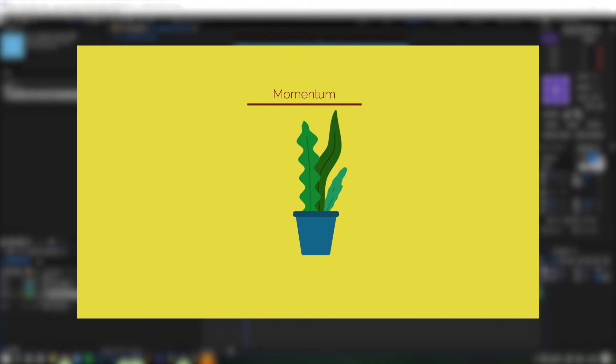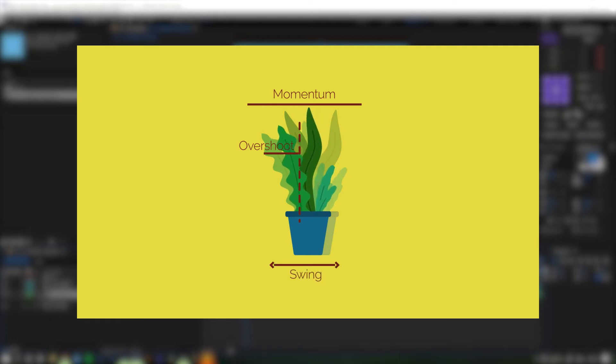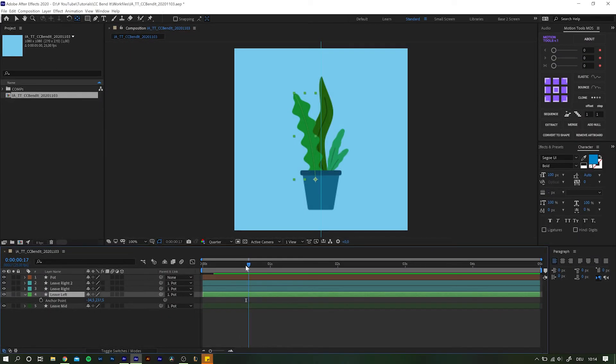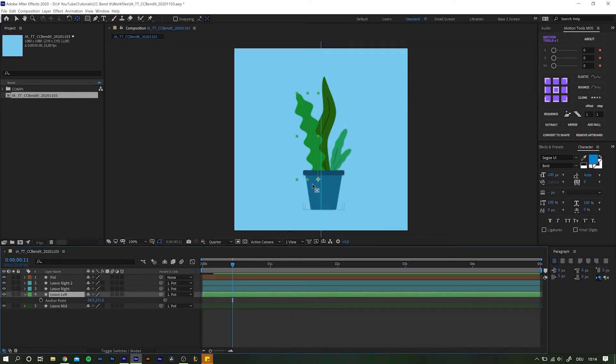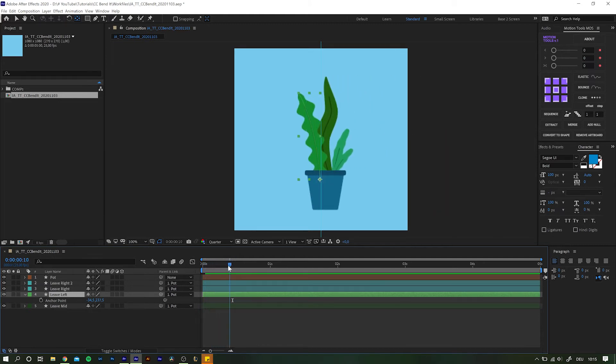When their initial movement stops, they will overshoot their final position and swing back and forth until the kinetic energy is used up and they come to rest again. Having the anchor point attached to the bottom is important here because that is the only fixed connection they have. Place the time cursor somewhere close to where the pot is about to stop moving.